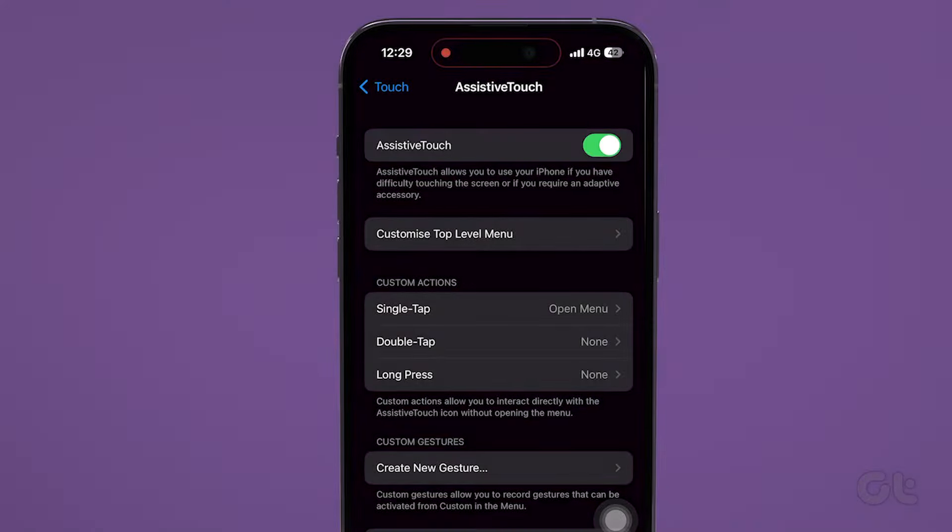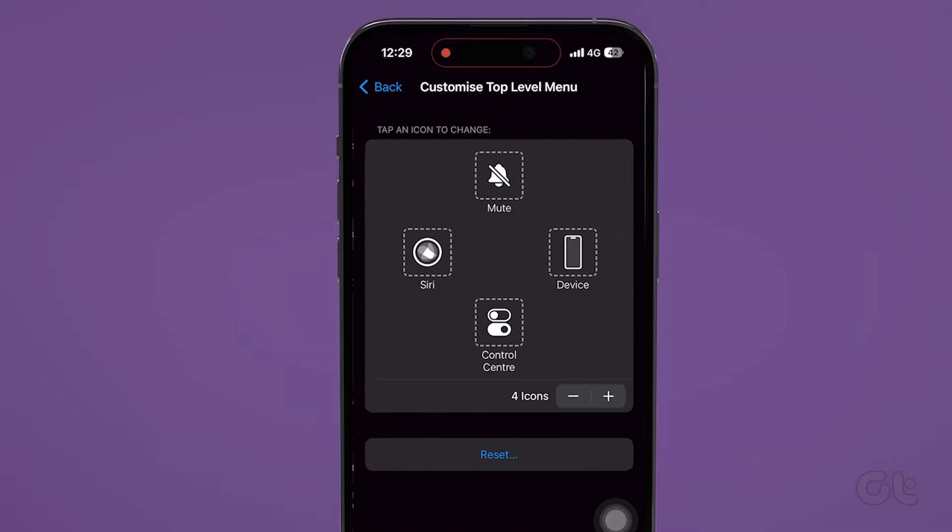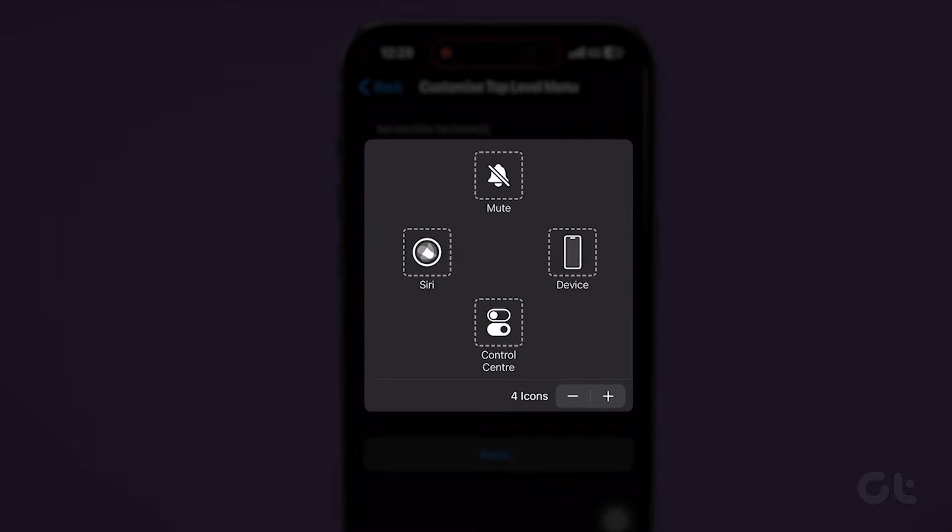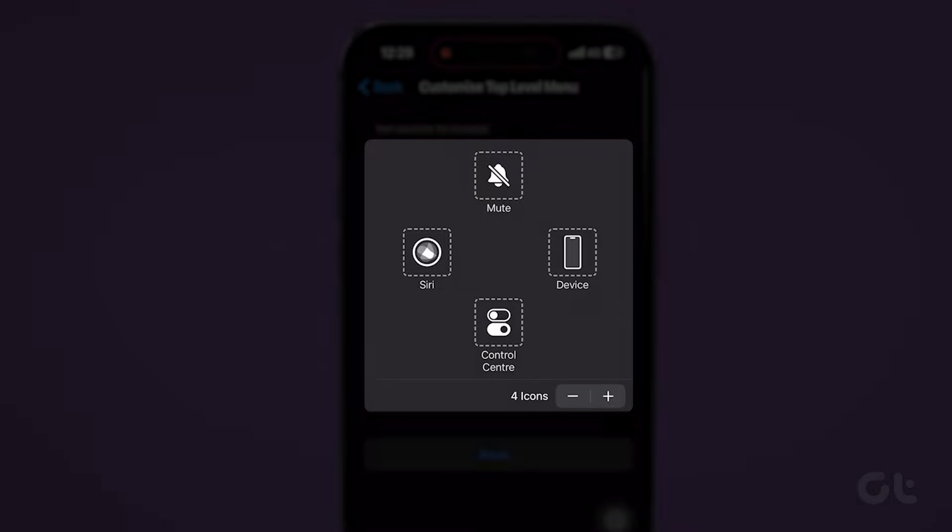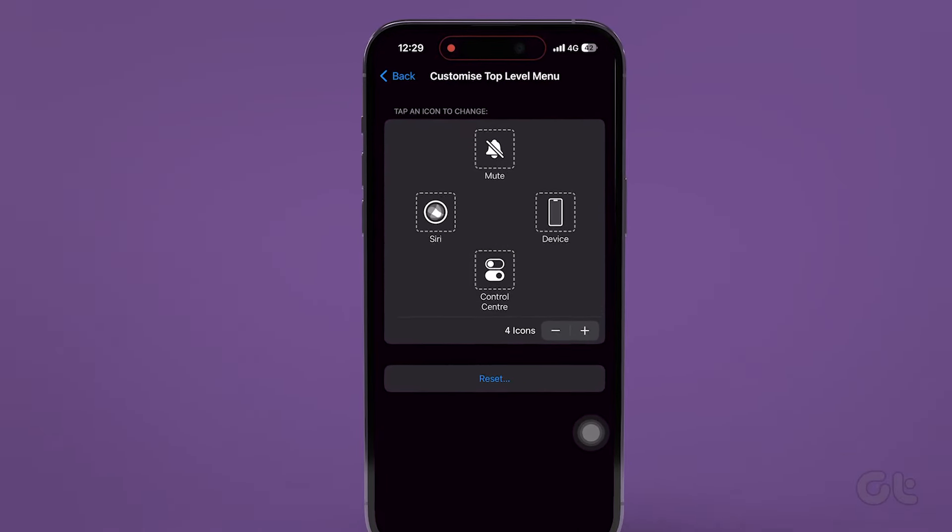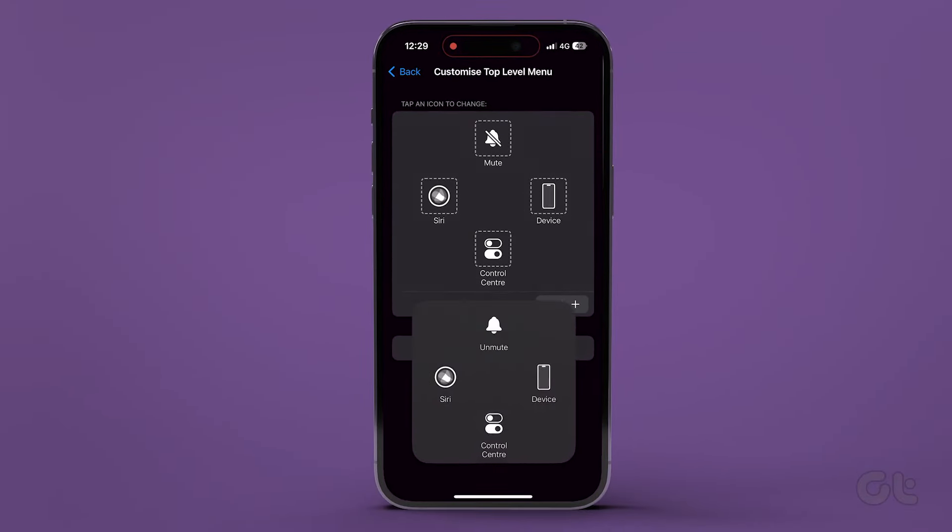Now you can select Customize Top Level Menu, and then select any action and replace it with Mute. Now you can use Assistive Touch to mute your iPhone.